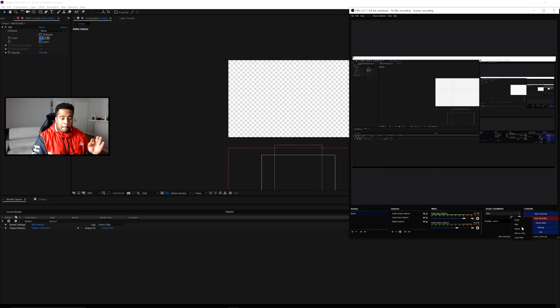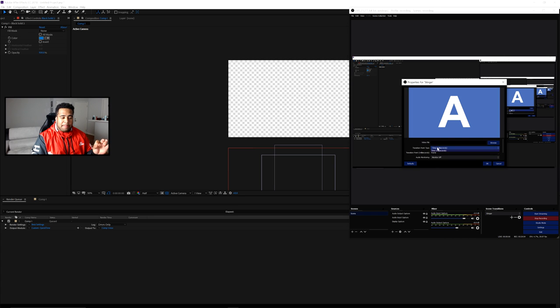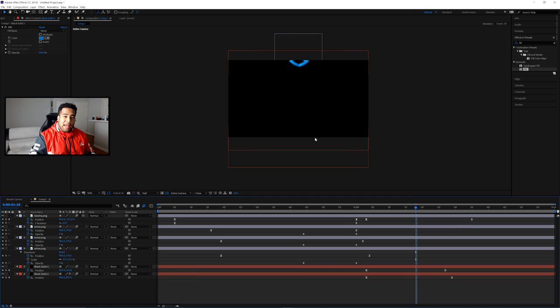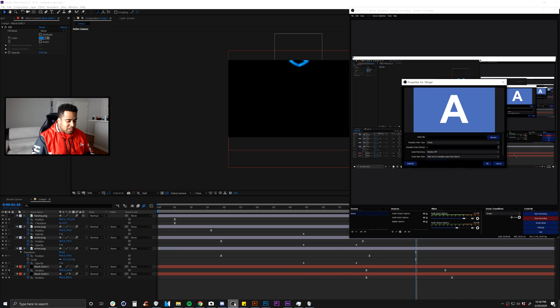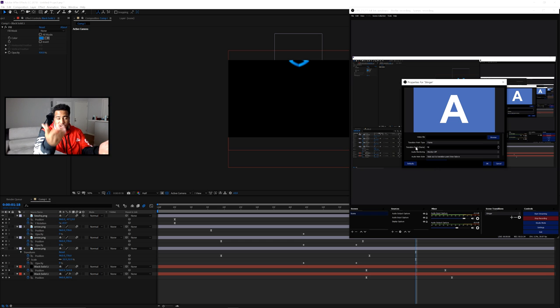In OBS, go to your scene transitions, select Stinger, press OK, and choose your video file. Set the timing type to Frame. Scroll through your composition to find the frame where it's completely black — in this case around frame 78. Enter 78 as the transition point frame in OBS. This way, OBS switches your scenes exactly at that pure black frame, so the cut is invisible and the transition looks seamless and clean. That's basically it — love you guys, stay positive, stay productive!